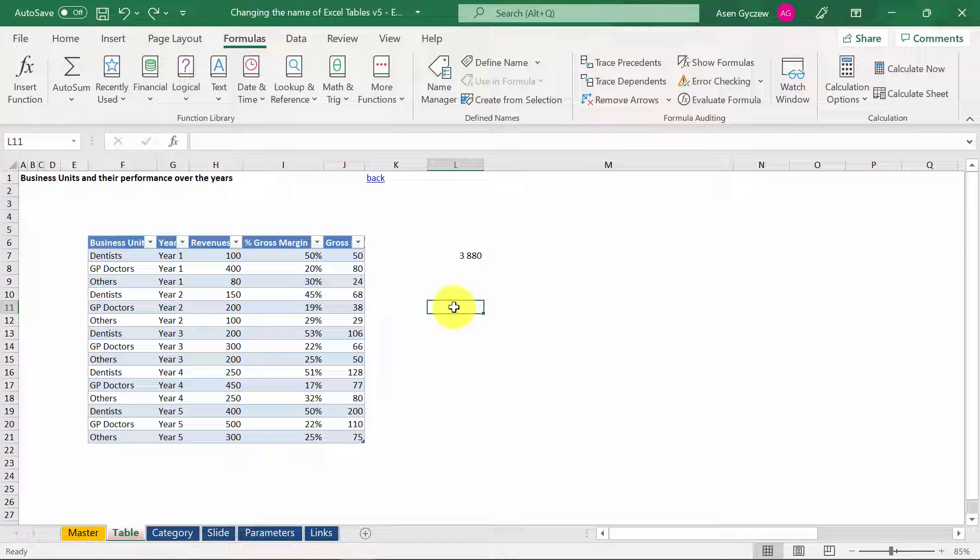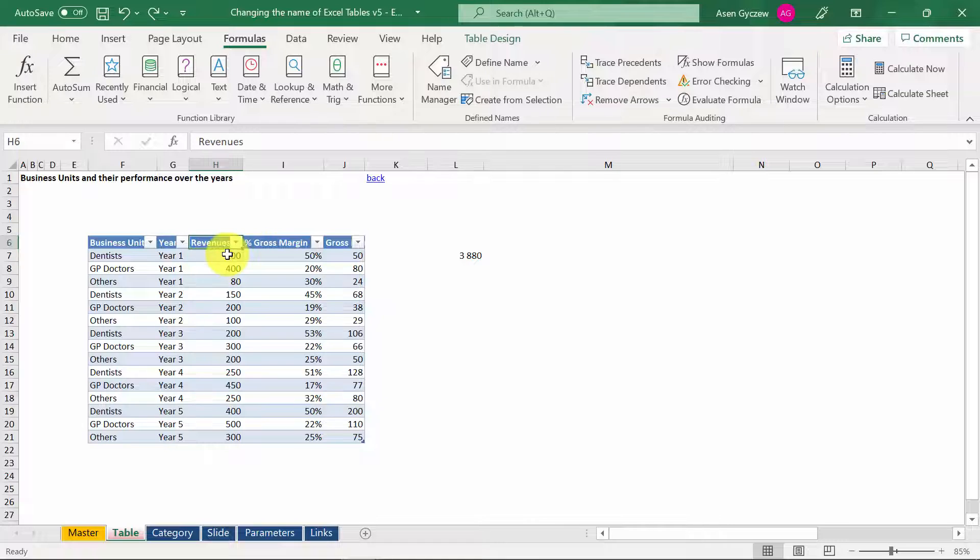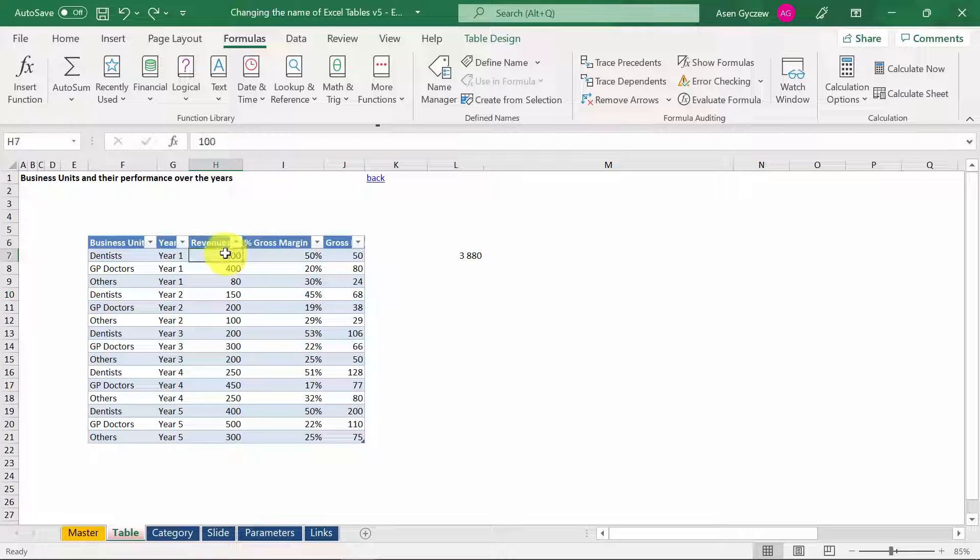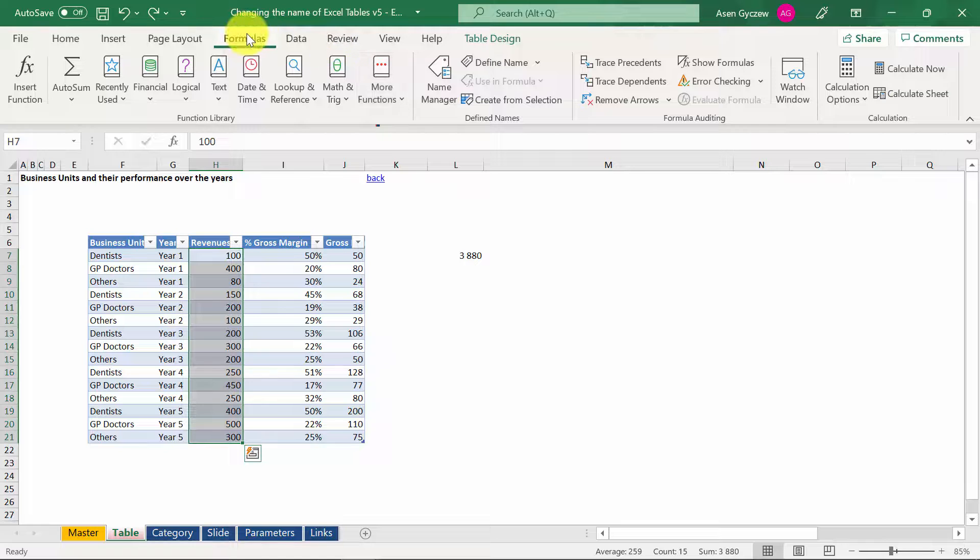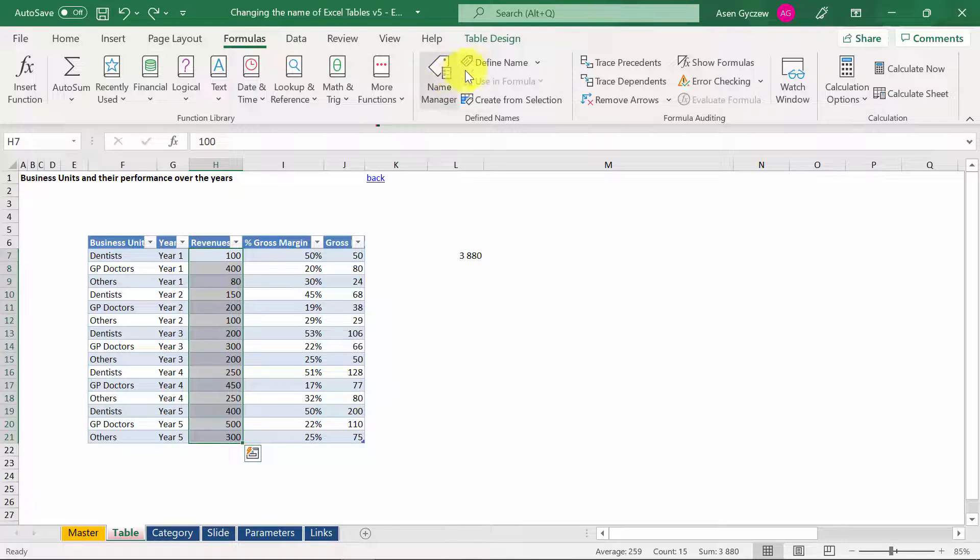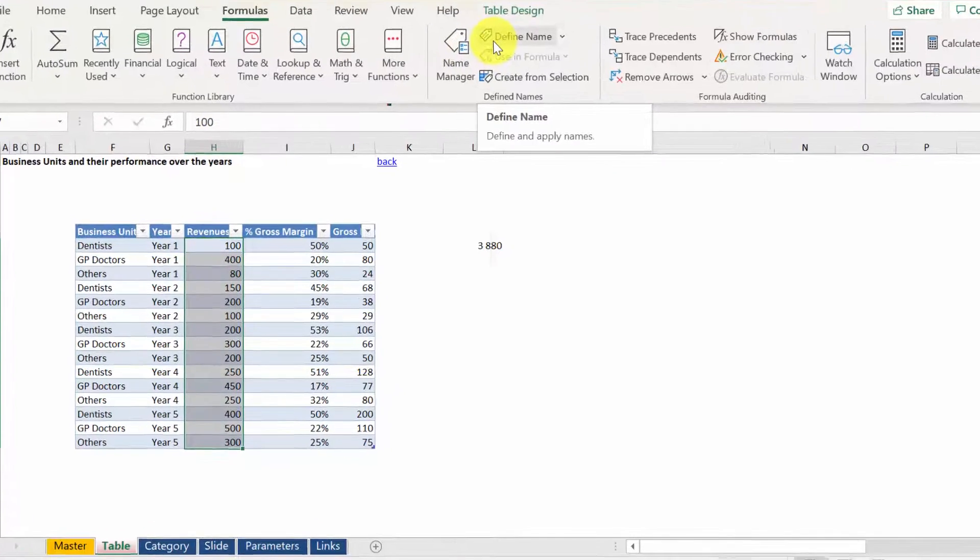Sometimes you need to name not the whole table, but actually a part of the table. Usually it is a column. Let's see how this can be done. Let's say we want to name the Revenues column, the whole column except for the header. First I have to select it. Then I go to Formulas and I pick Define Name.